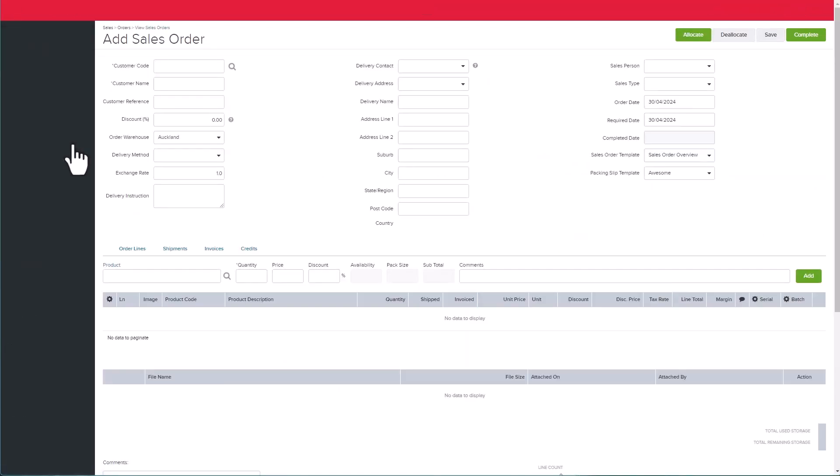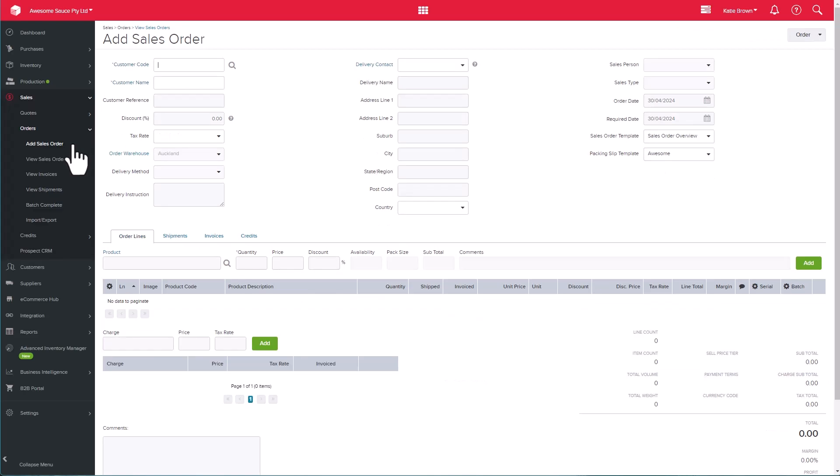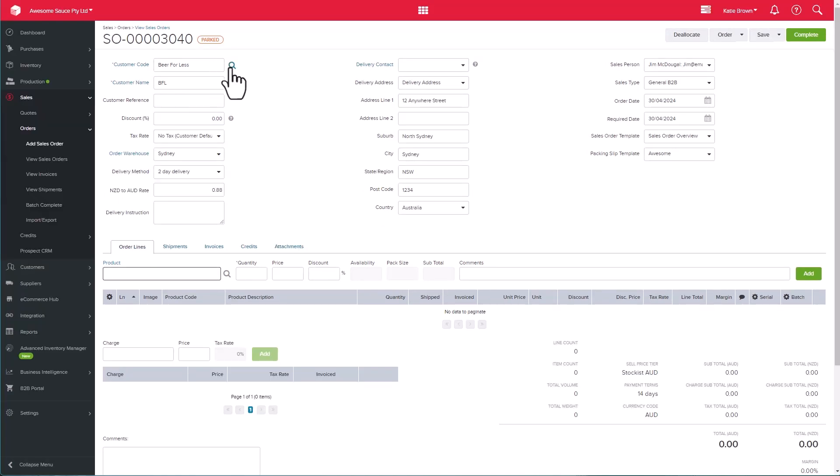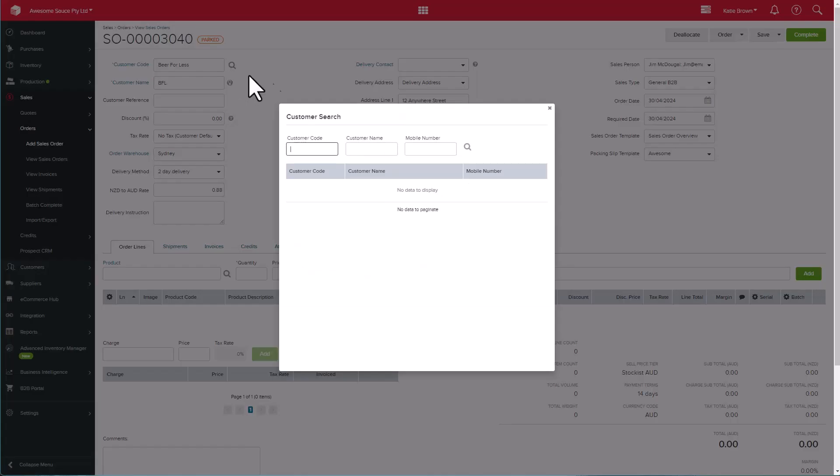The first thing we're going to do is select the customer who we're going to sell to. You can find the customer by typing in the customer code, customer name, or use the magnifying glass for the advanced search.